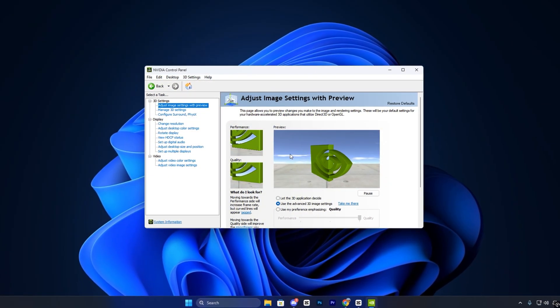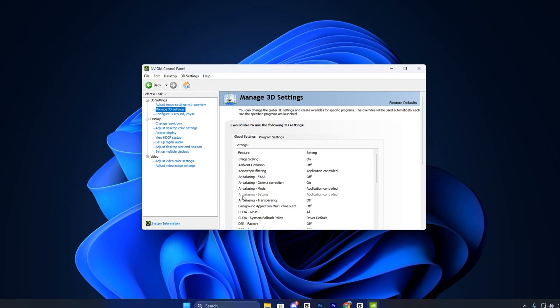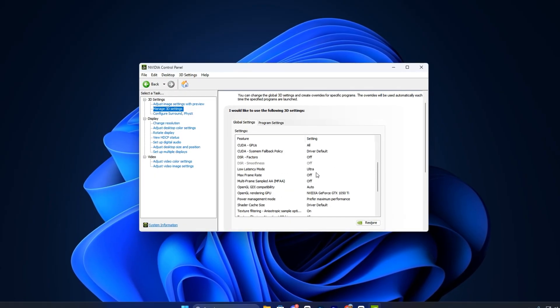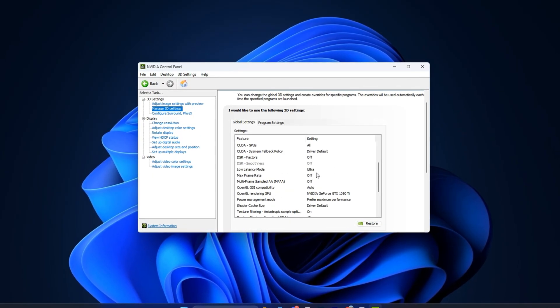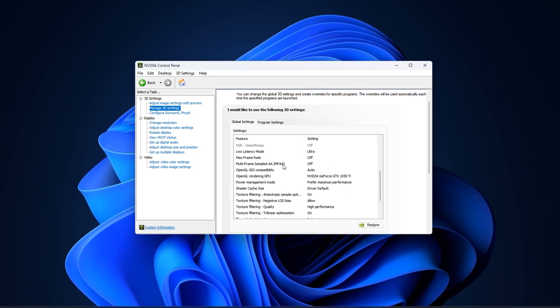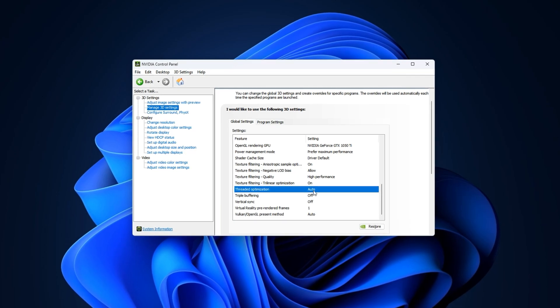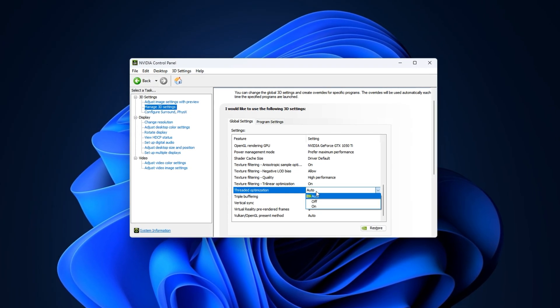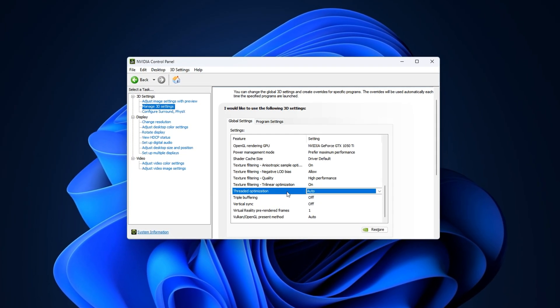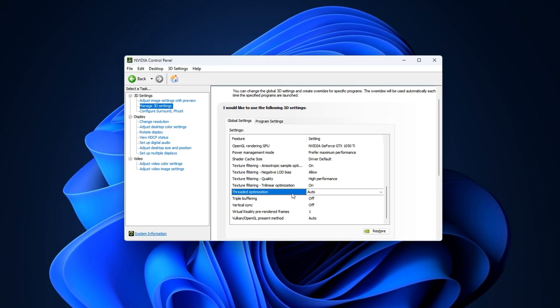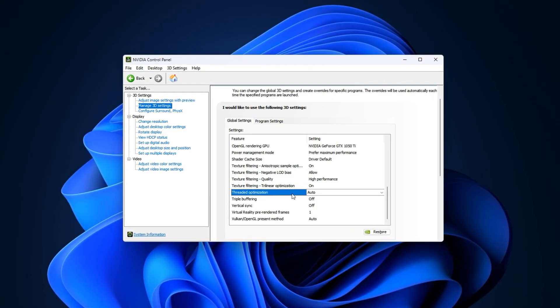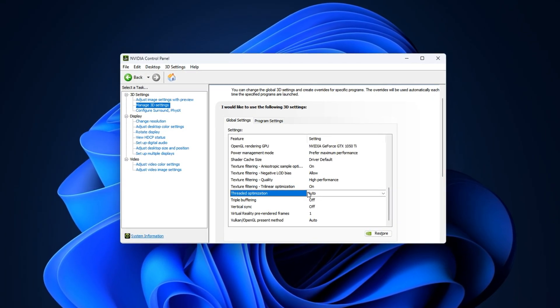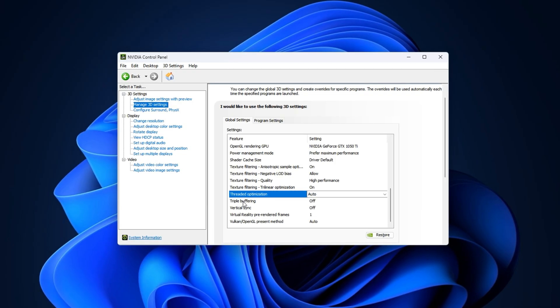Right-click your desktop and select NVIDIA control panel. Once open, go to Manage 3D settings and stay on the Global Settings tab. Scroll down to Threaded Optimization and set it to Auto. This allows the GPU to use multiple CPU threads more efficiently, improving smoothness in modern, multi-threaded games.